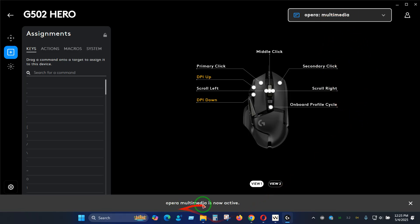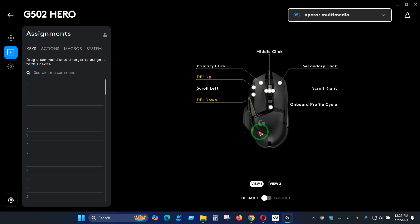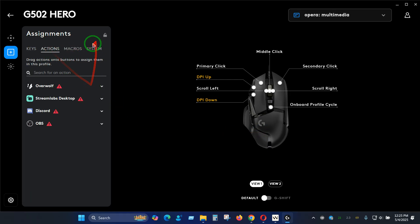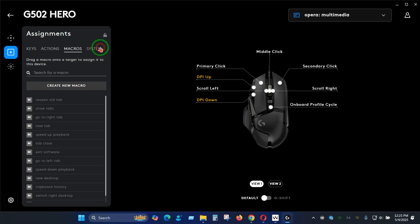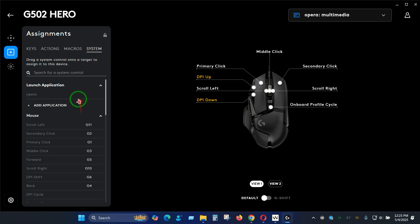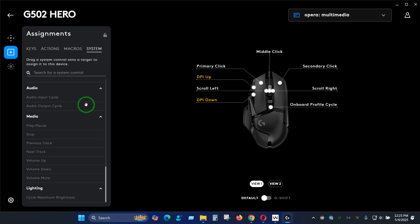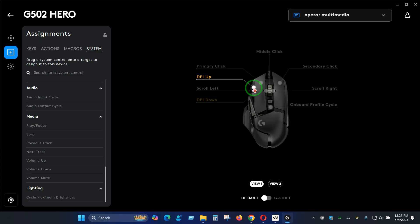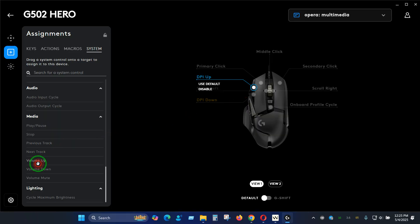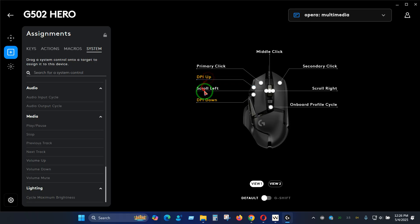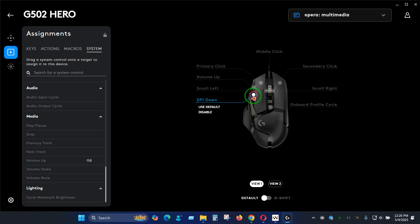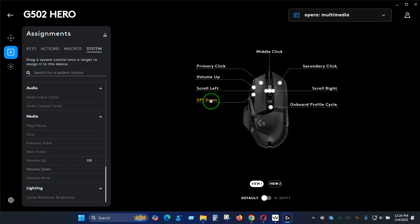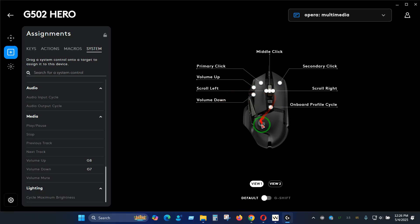Here we can assign different options. Let's change this to volume up so I'm going to double click, probably drag and drop instead. For this one, let's change to volume down.